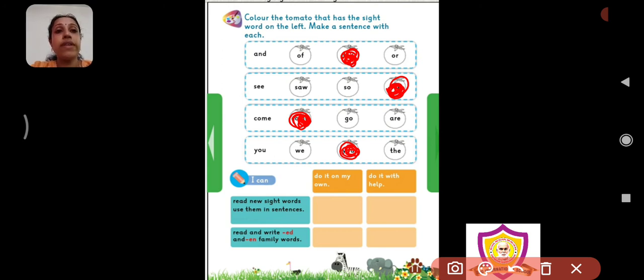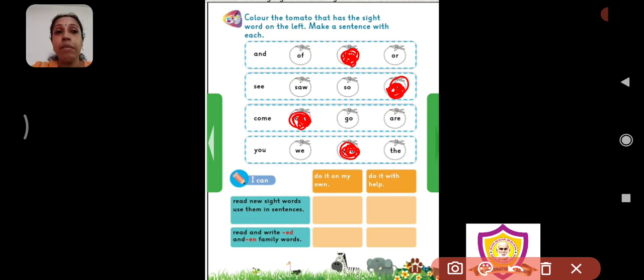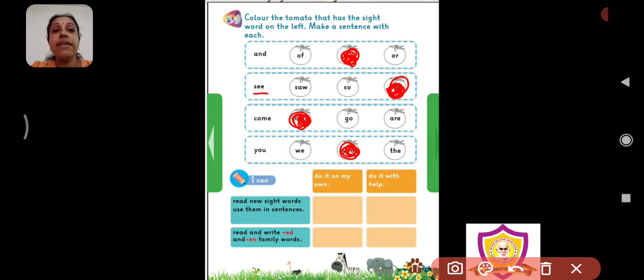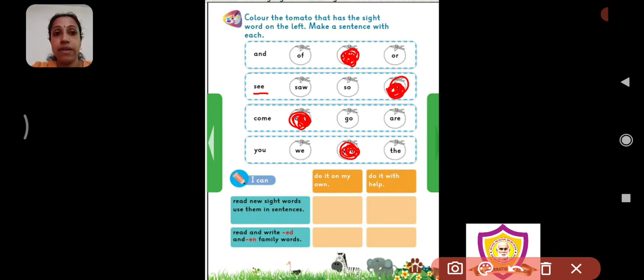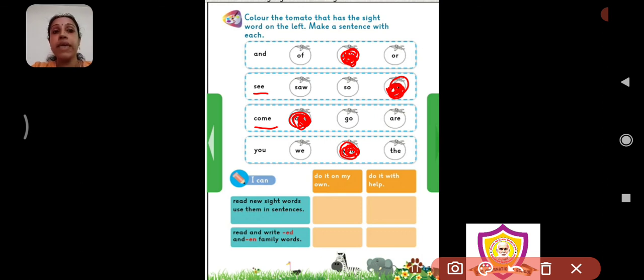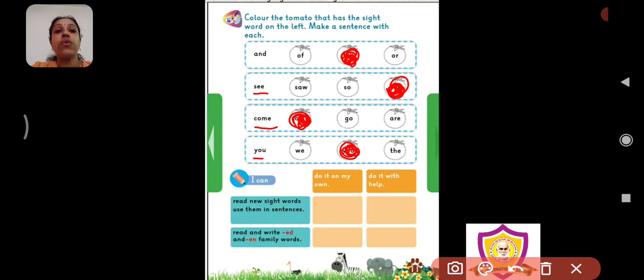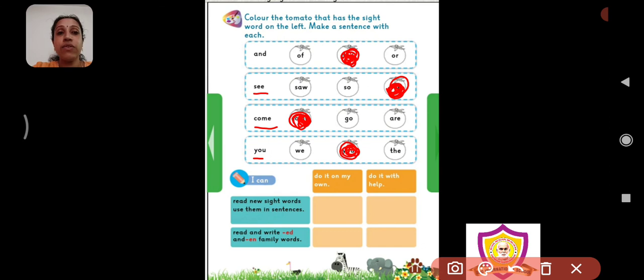So, these are the few more sight words that we have learned. And you can make sentences with each of them. A-N-D and. A boy and a girl. Say the sentence. A boy and a girl. See, S-E-E-C see, see ke saath kya word, kya sentence bana sakte hain? I can see. Main dekh sakta hun. I can see. Then, come C-O-M-E come. Come with me. Mere saath aao. Come with me. Y-O-U you. You are my friend. You are my friend. Aap mere friend ho. So, these are the sentences. You can learn these sentences and these sight words as well. And you can learn these. You have already learned to write E-D words and E-N words in the family. E-N word family words. So, which will help you to solve this exercise also.